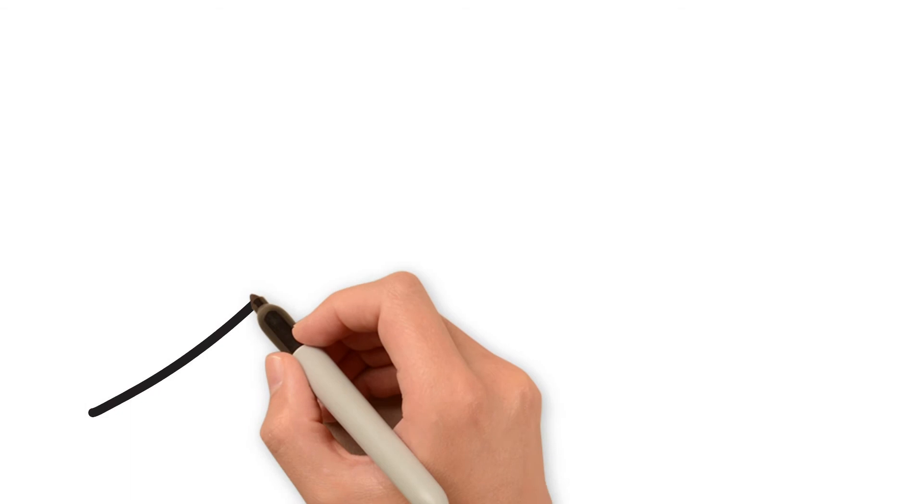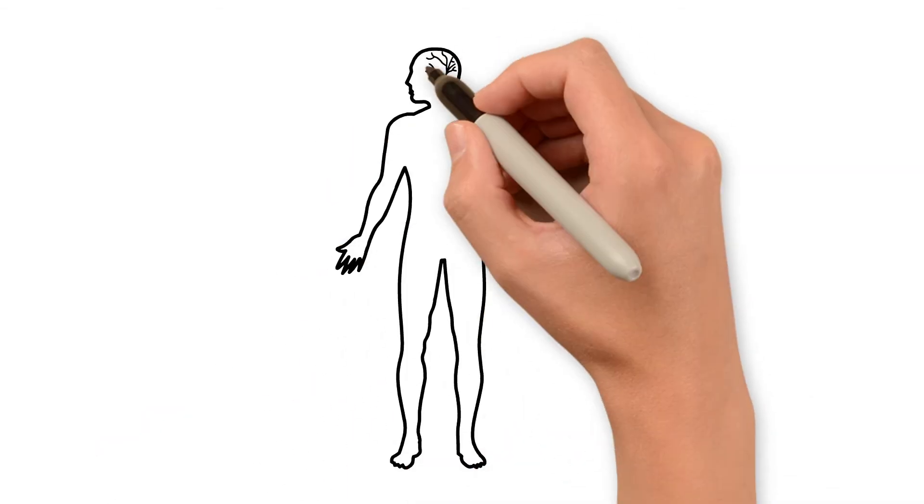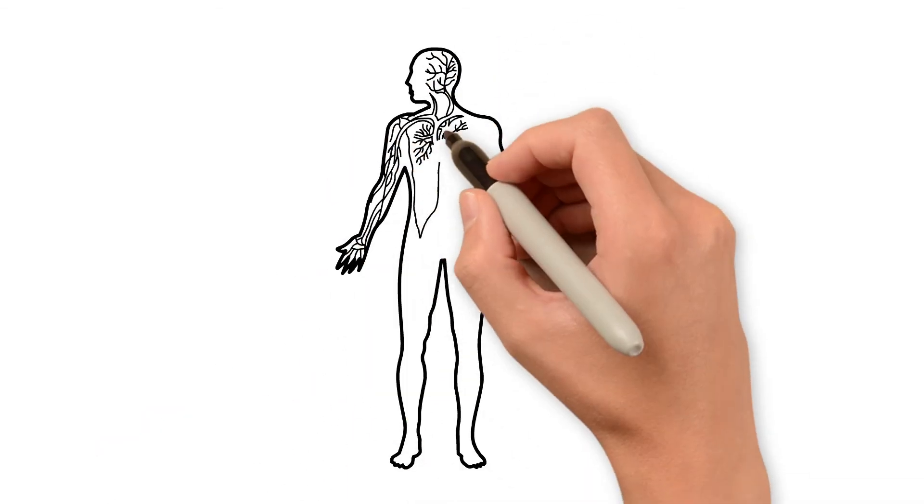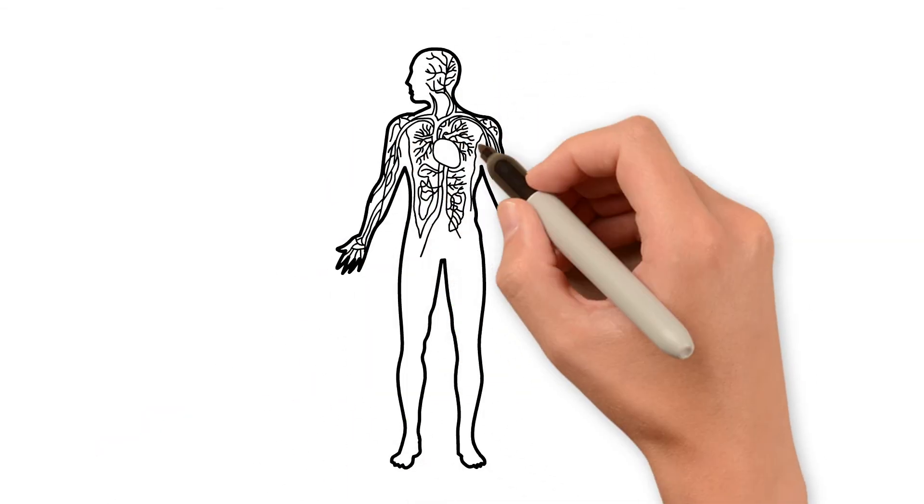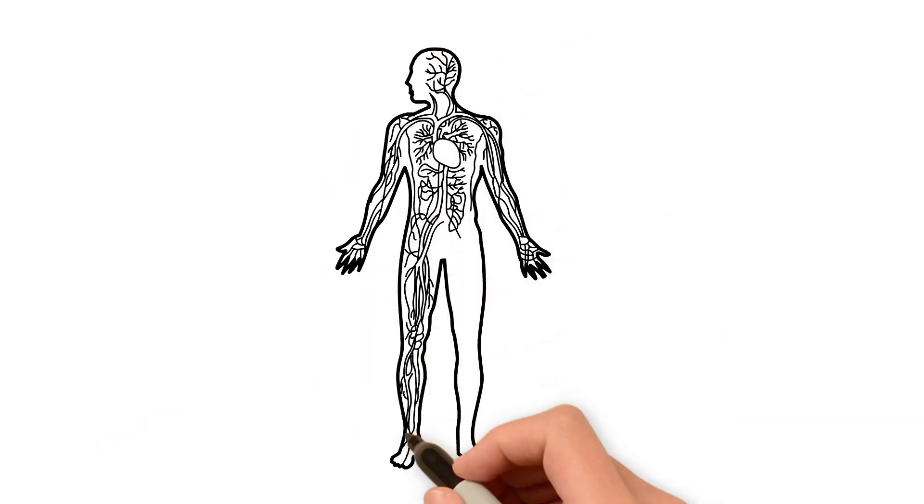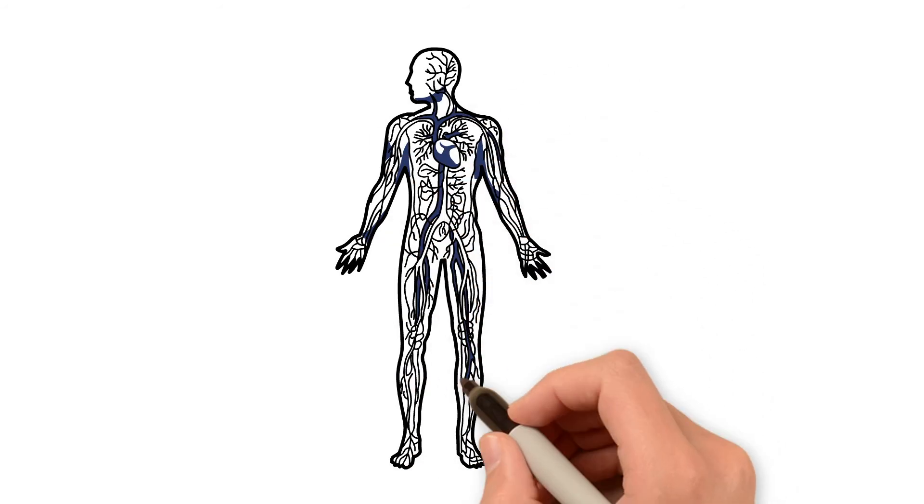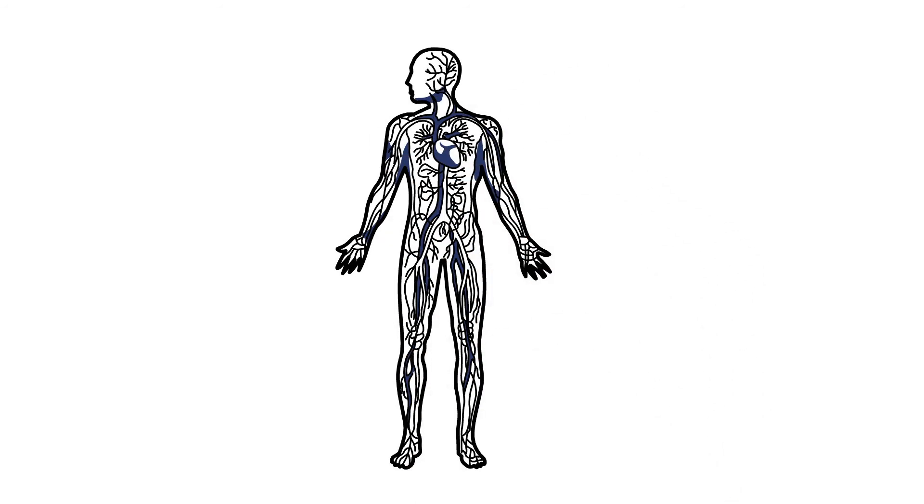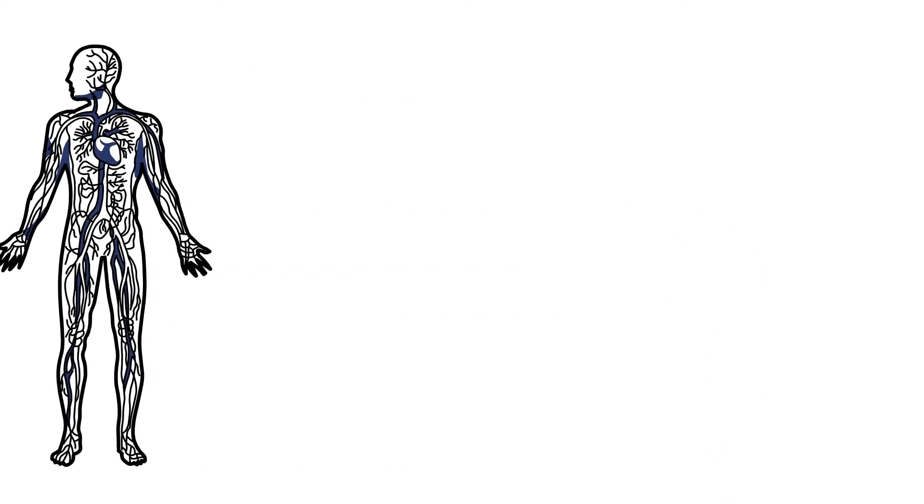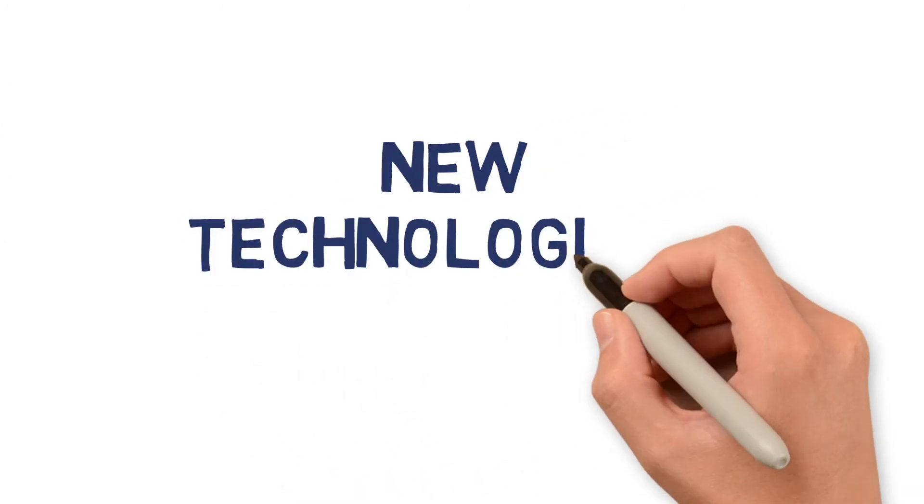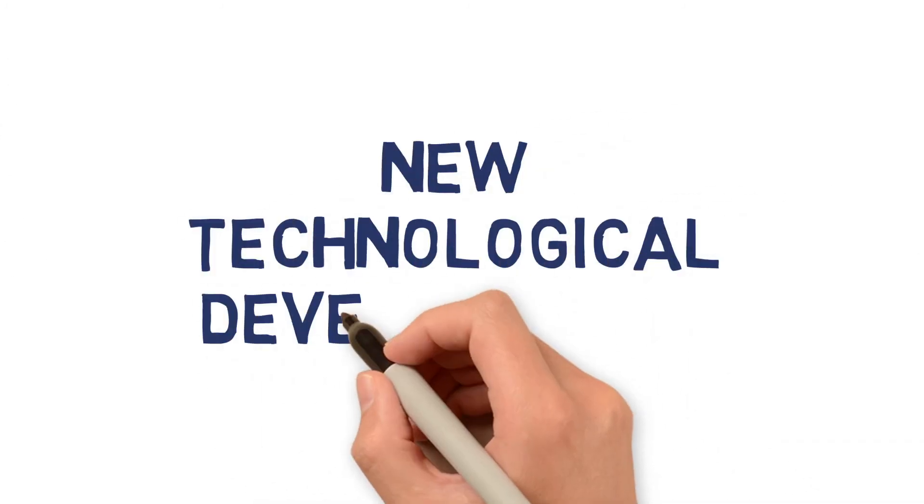We're also working on improving understanding of the living body from a physics perspective. For example, being able to measure stiffness of tissue, which then enables us to harness new technological developments.